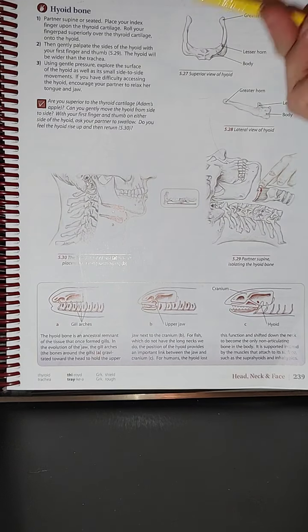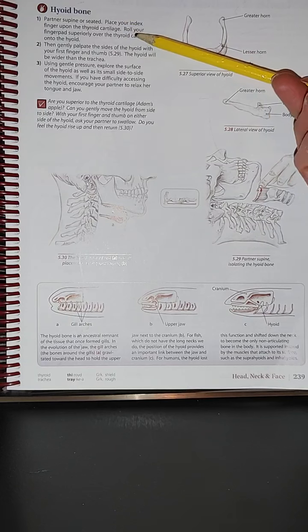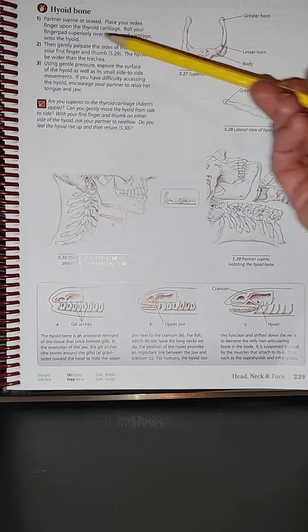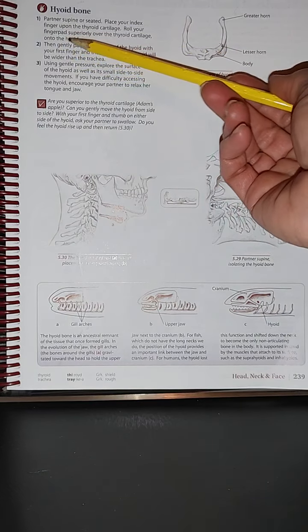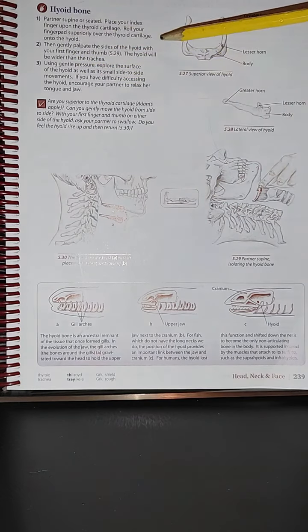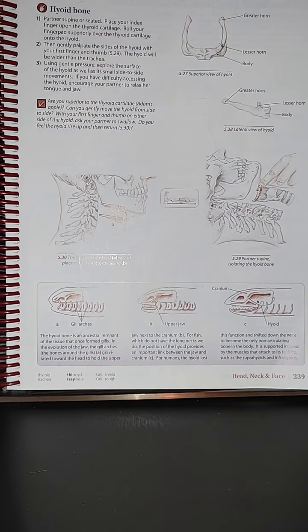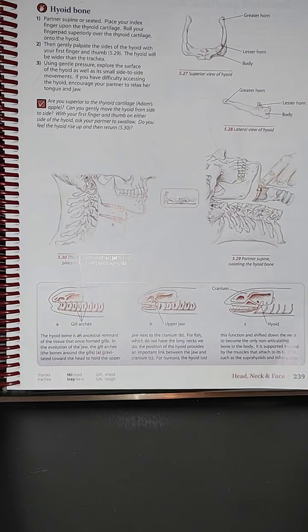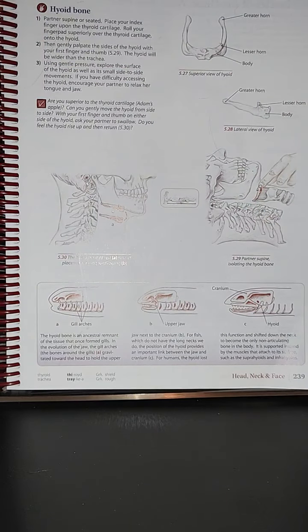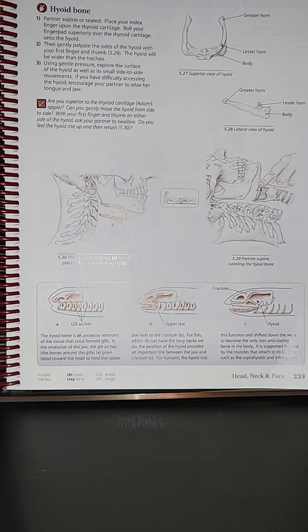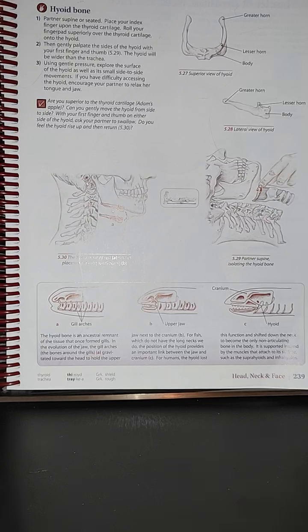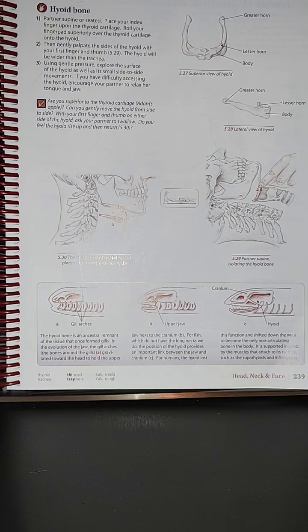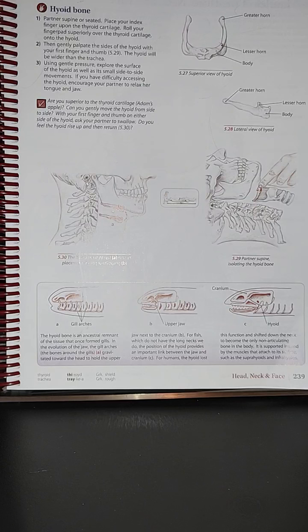Going back to the hyoid, number two, we're going to gently palpate the sides of the hyoid with your first finger and thumb. The hyoid will be wider than the trachea. Using gentle pressure, explore the surface of the hyoid as well as its small side-to-side movements.